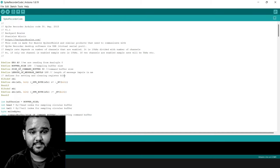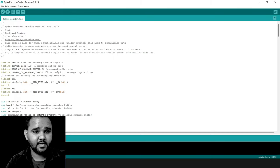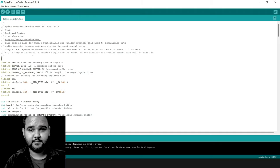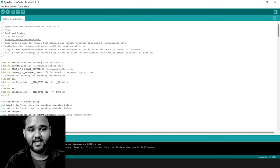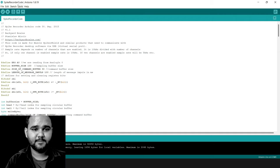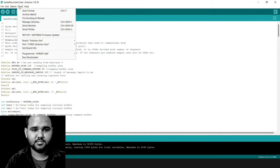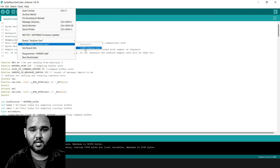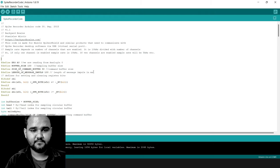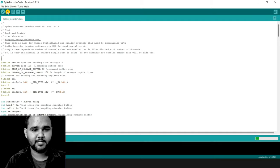Now it is saved and you are ready to flash the program onto your Arduino Uno. Just connect your Arduino Uno to your computer, go to Tools, and make sure the correct COM port is selected for the Arduino Uno — in our case it is COM5. Then click on the Upload button.